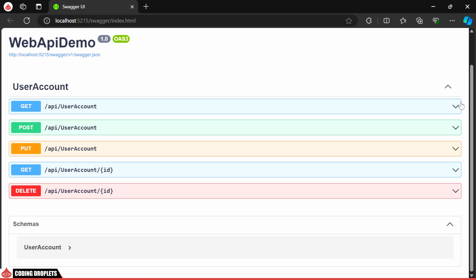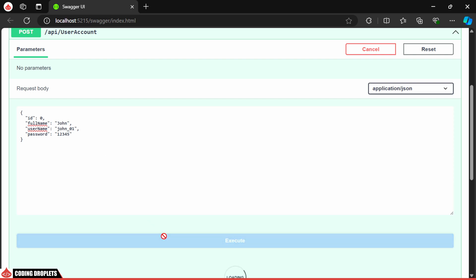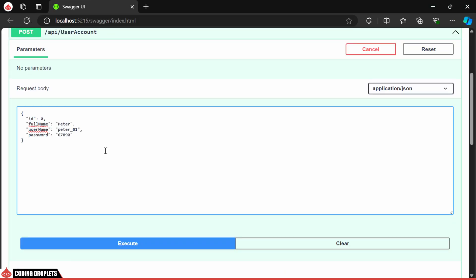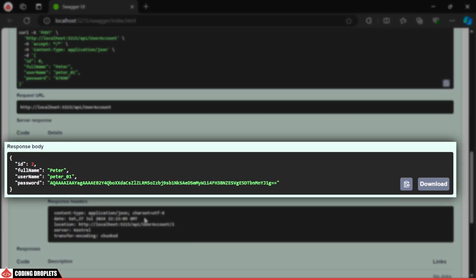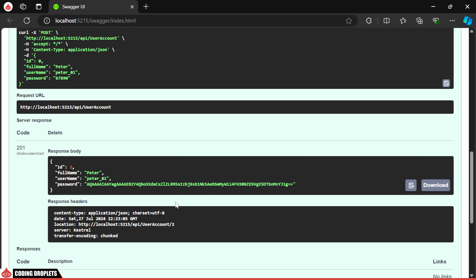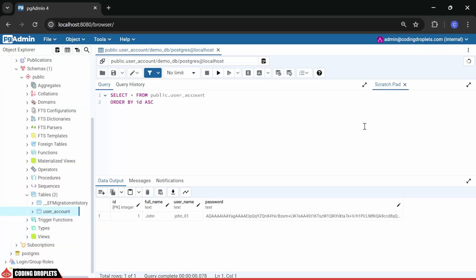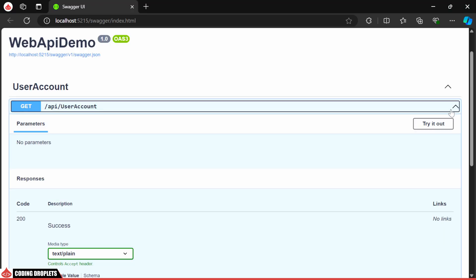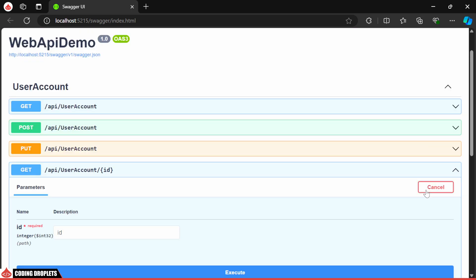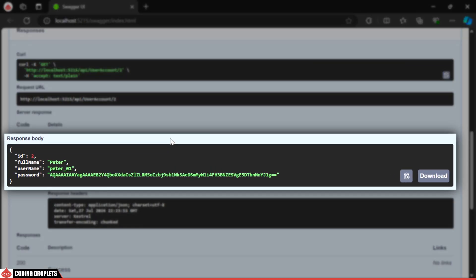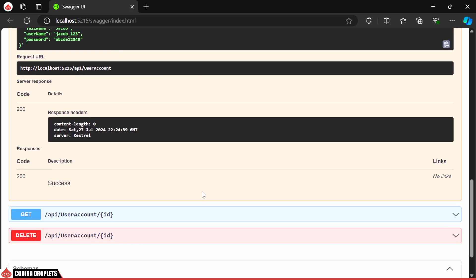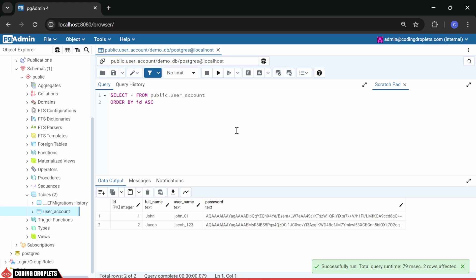Now, let's test our application. First, I'll use the POST method to create a user account. Once executed, we can see the user account created in the database, with the hashed password saved. Let's create one more user. In the response body, you'll see the created user account, and the response header includes the get-by-id URL for this account — these details are included by the CreatedAtAction response. pgAdmin also shows the new user. Next, let's try the GET method to fetch all users — the response displays both users. We'll now test the get-by-id method — the response shows the user account matching the provided id. Next, we'll check the PUT method to update an account. The response shows a successful status code, and after refreshing, we can see the updated details in pgAdmin.